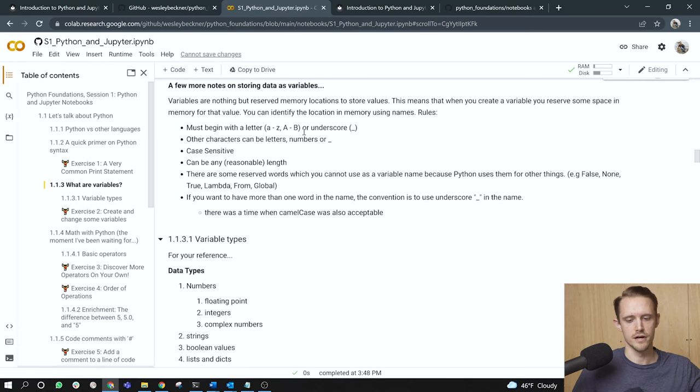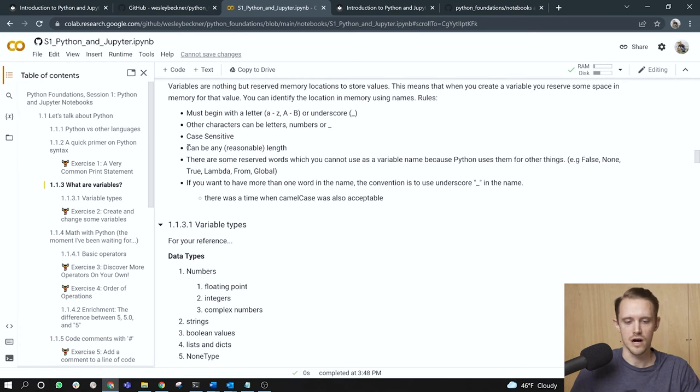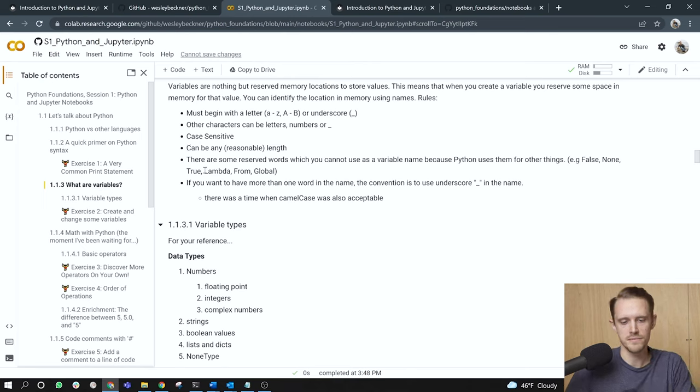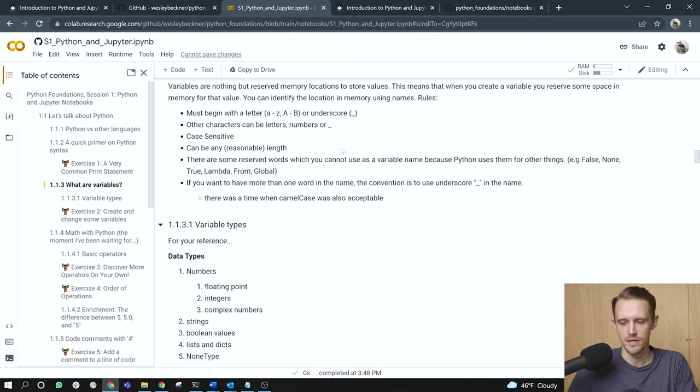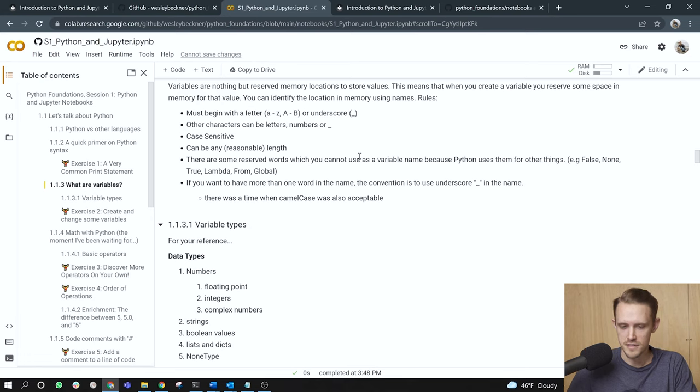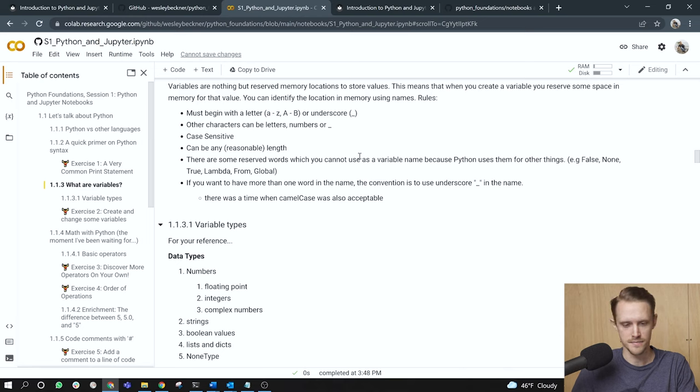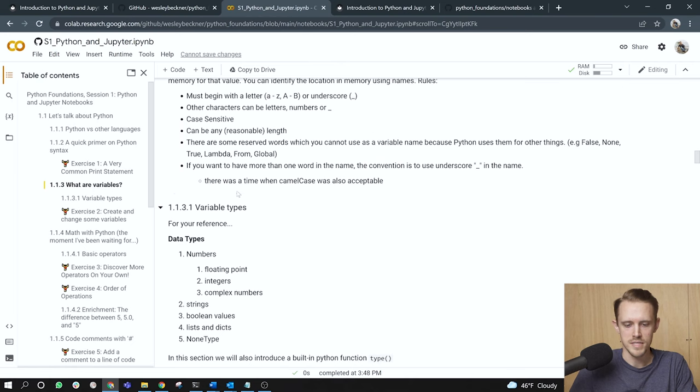And here are some basic rules for assigning variable names. They must begin with a letter that is A through Z and they can be either capital or lowercase. Or it can begin with an underscore. Other characters can be letters, numbers, or underscores. Variables are case sensitive. They can be any reasonable length. There are some reserved words which you cannot use as a variable name because Python uses them for other things. An example of some of these are false, none, true, lambda, from, and global. But there are many others.